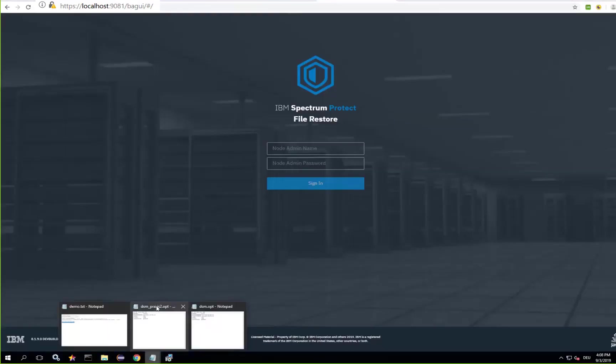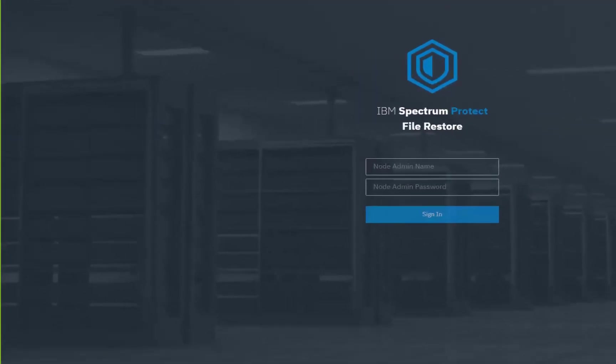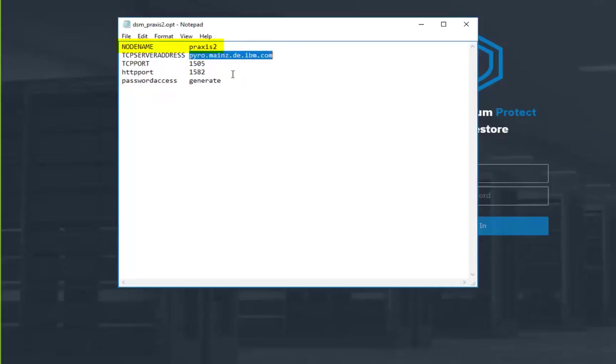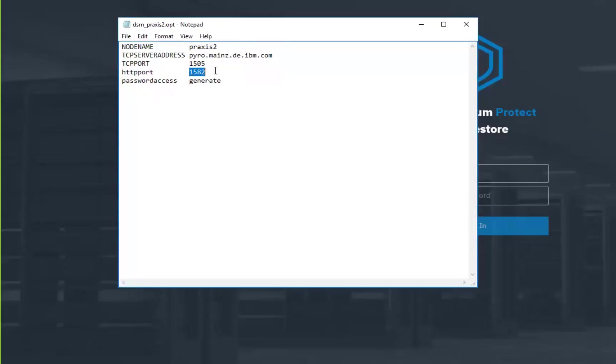Next I'll create a second Spectrum Protect client running on this Windows server and I'll have it connect to another Spectrum Protect server. So I'm just copying over my original option file into a new option file. I'm giving the client a new node name. I'm pointing to the new Spectrum Protect server and I'm adding in a new HTTP port. In this case it'll be 1582. I'll go ahead and save this second DSM.opt file.